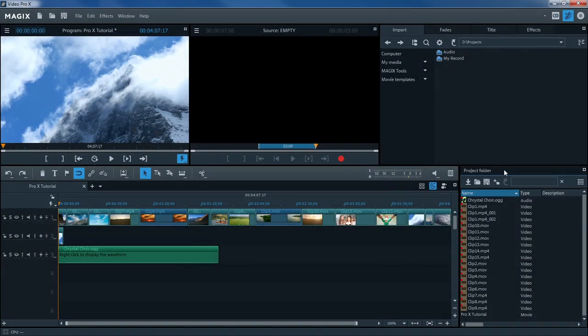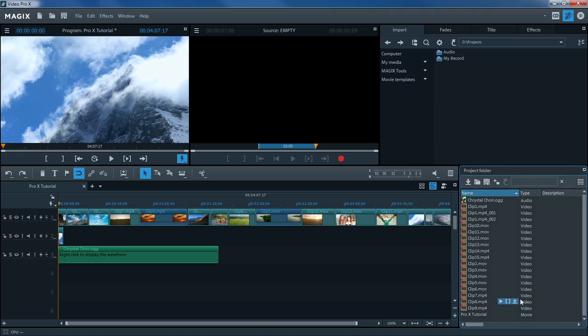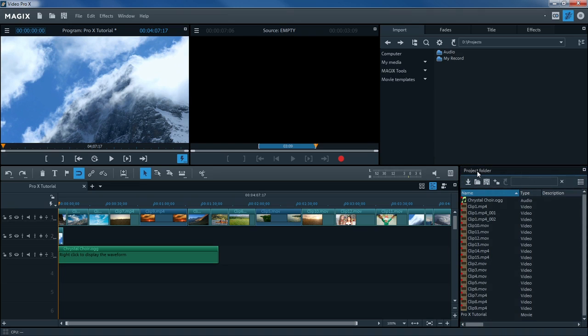The files are now located in the timeline as objects and are ready for editing. Note that all files that you import into the timeline are automatically placed in the Project Temp folder as well. They will remain there, even if you delete them from the timeline. This way, you can always have quick access to all objects you've imported into the project.